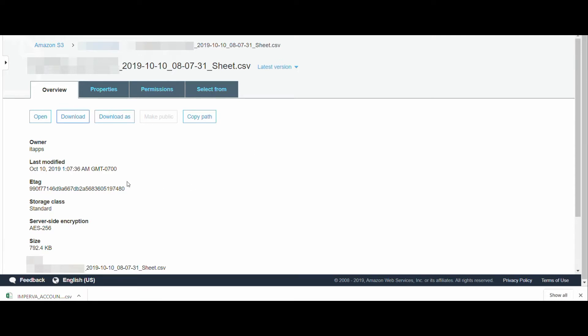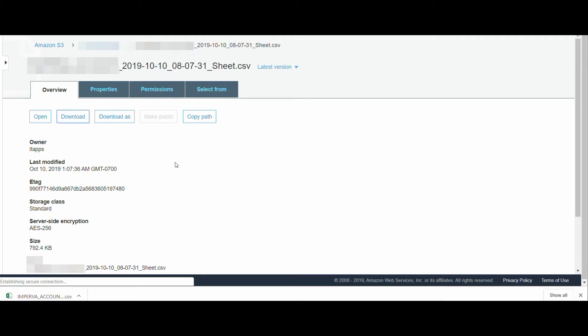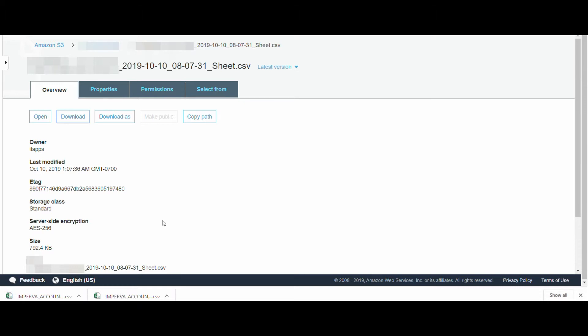We can download it from here by clicking on Download. As soon as you click on Download, the CSV file will be downloaded. We can click on it and review the file and records that we get from Salesforce. I have done this for the Account object — it can be done for other objects too. Please let me know if this case study works for you. Thank you.